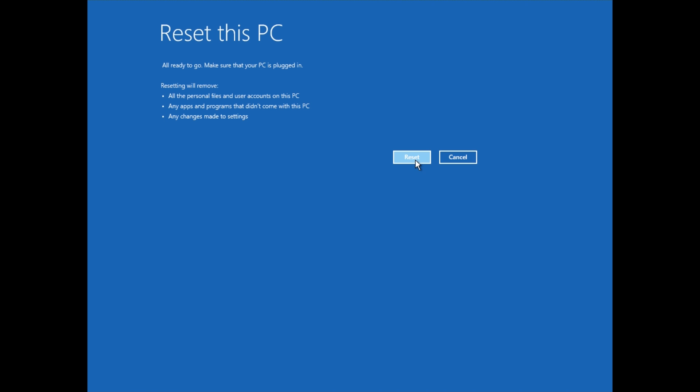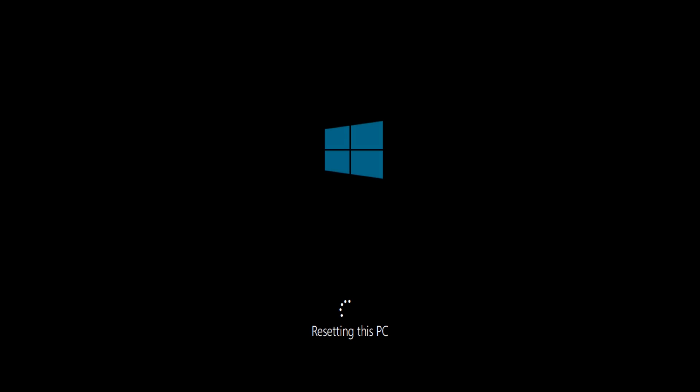When I click Reset here, we're going to go through the process. It will reinstall all the basic applications and files as you've seen on the desktop here when the computer first came to you. And you're going to need to do all your Windows updates again and things like that.